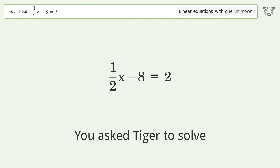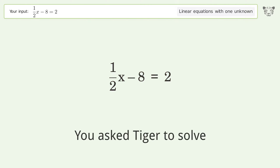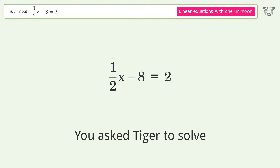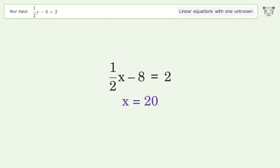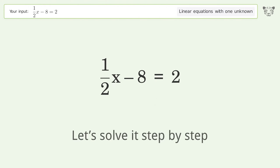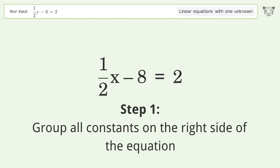Tiger Algebra solves 1/2x - 8 = 2. The final result is x equals 20. Let's solve it step by step: group all constants on the right side of the equation.